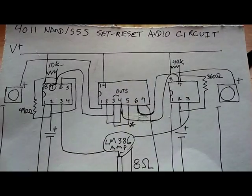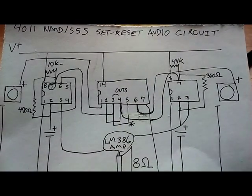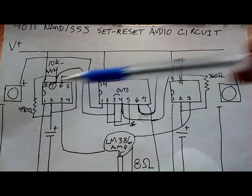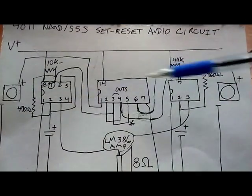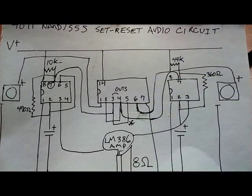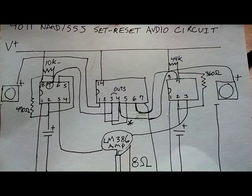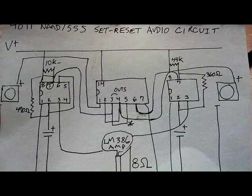On paper, here's what we've got going on. Two push button switches, two 555 timers, and a 4011 NAND chip.